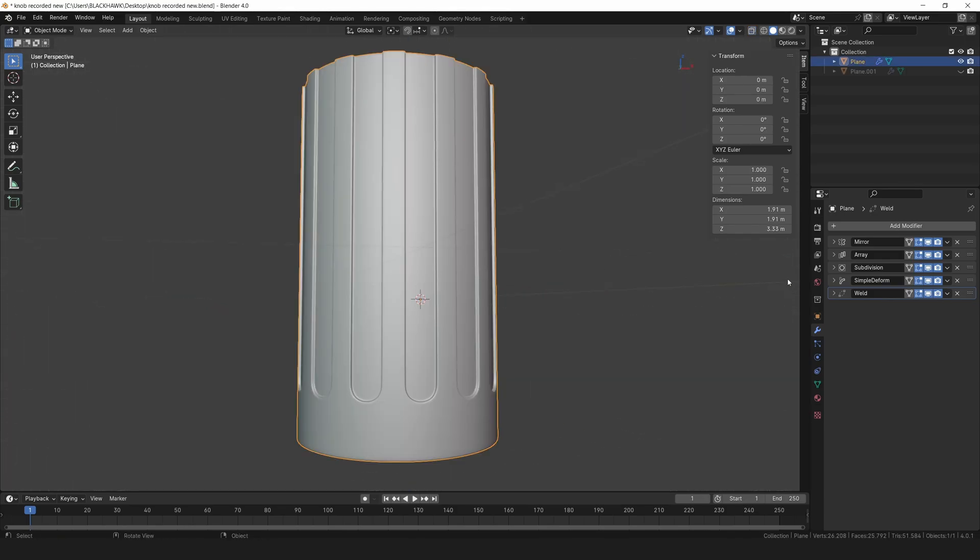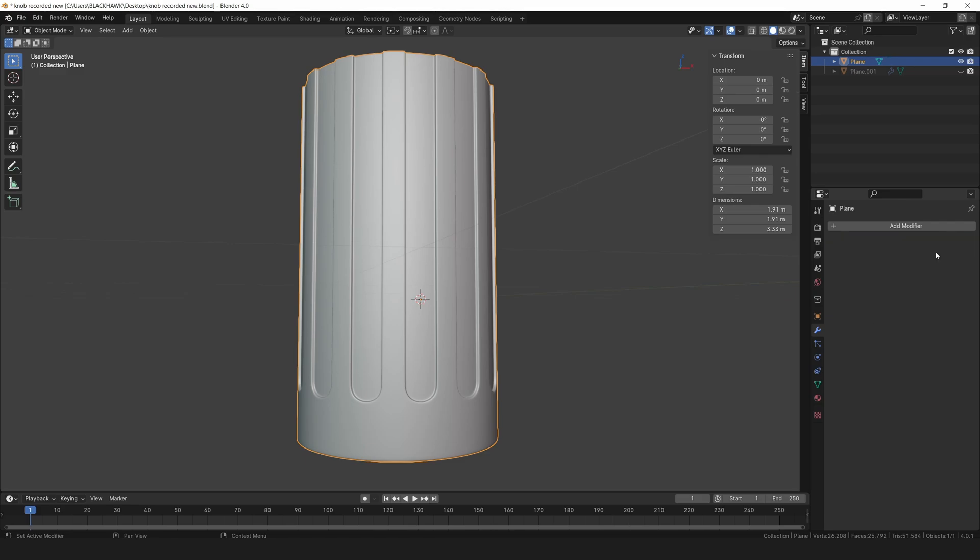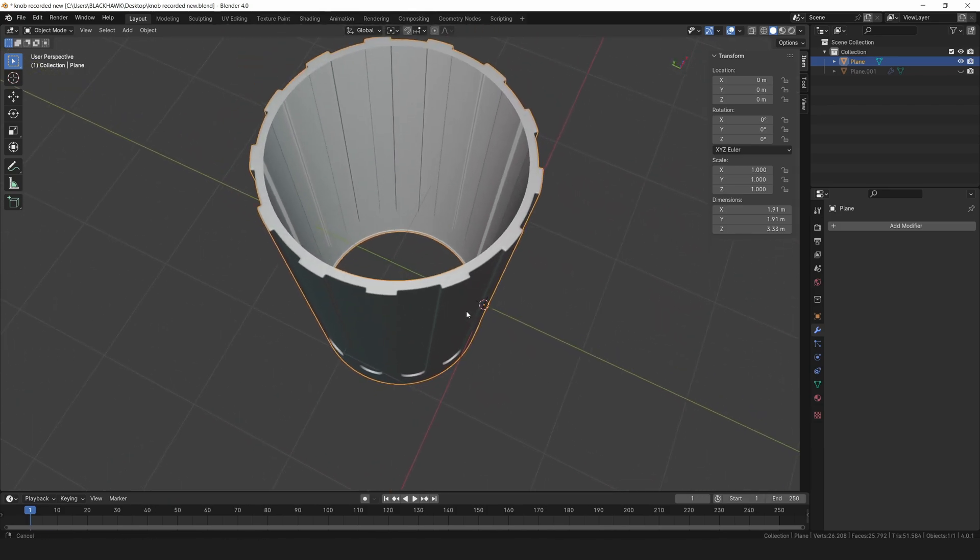Once you're happy with it, let's apply all the modifiers. Remember, it's always a good idea to keep a copy of the original object before applying them.